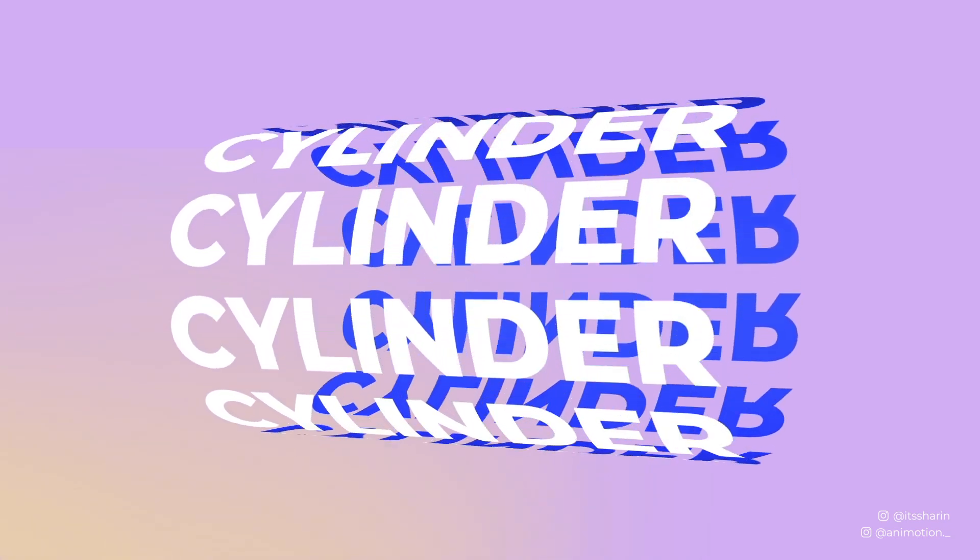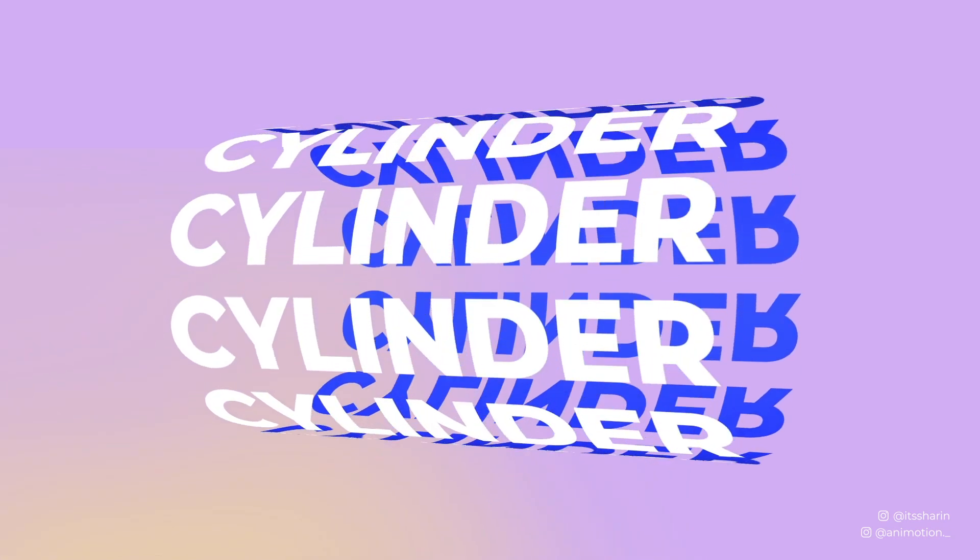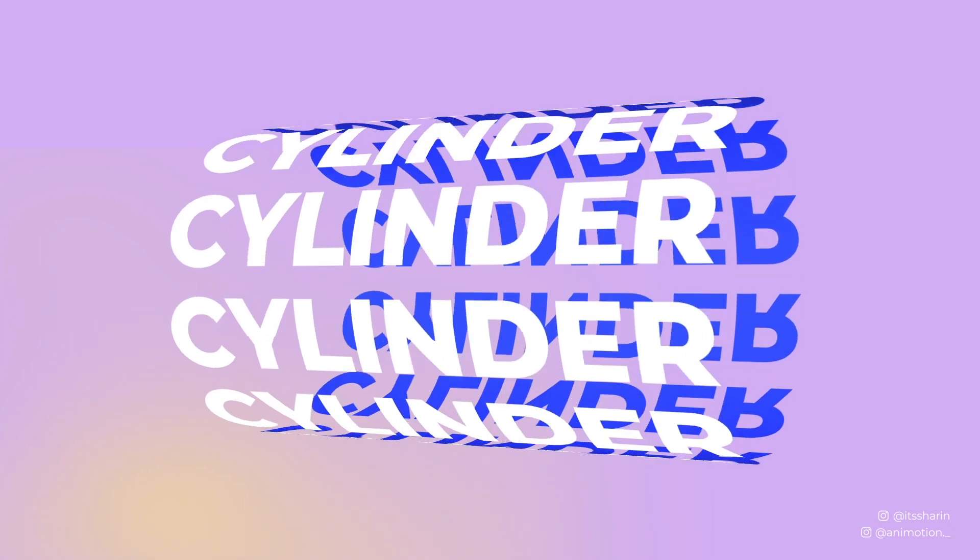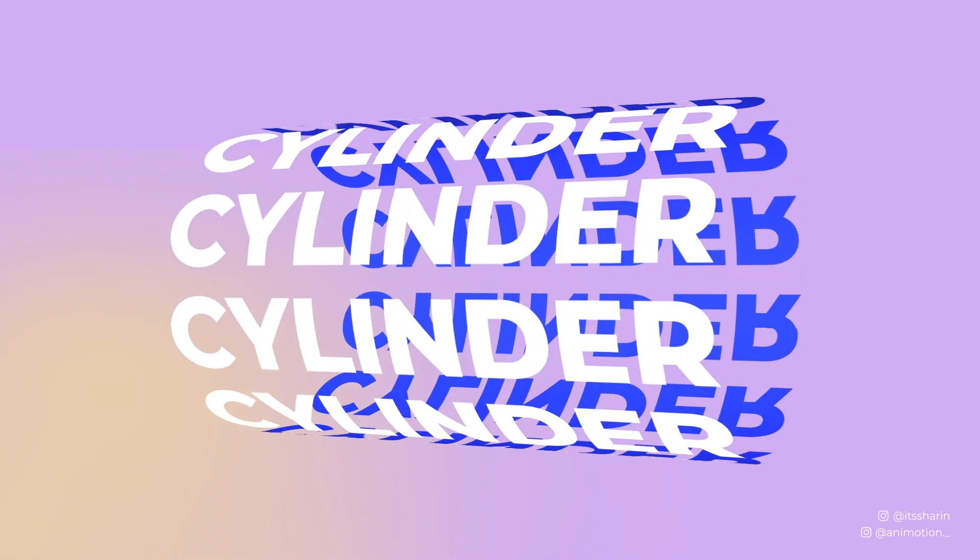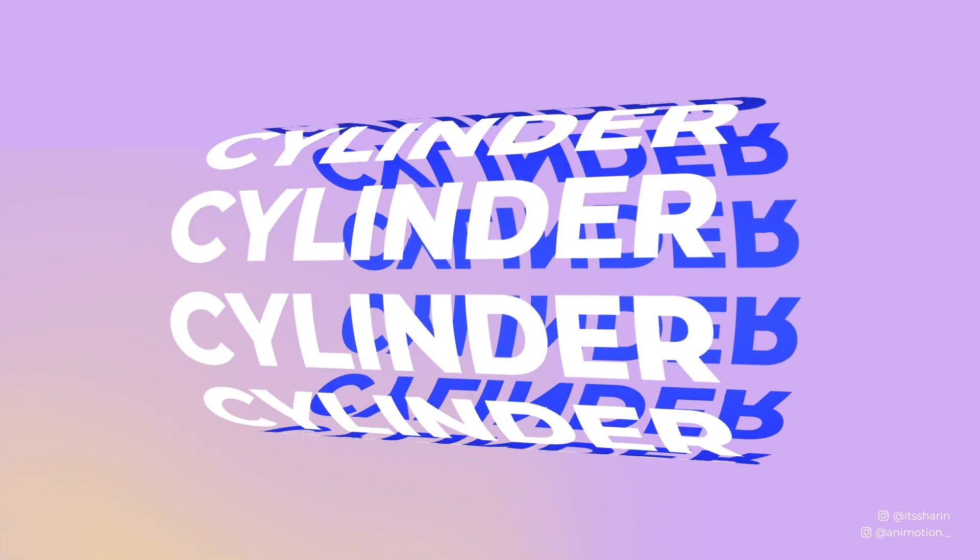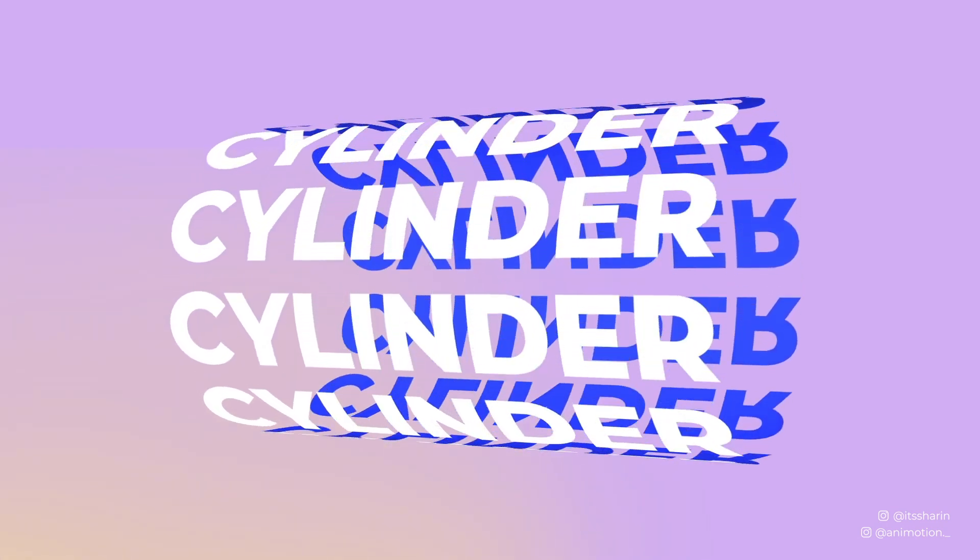Hey everyone! Welcome back to Animotion! Today I'm gonna show you how to do this trendy looking cylinder text in After Effects and also I'm gonna quickly show you how to unwrap this cylinder so stay tuned.